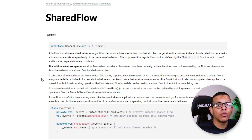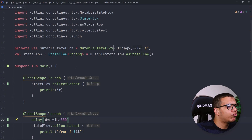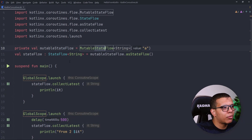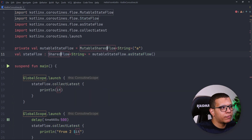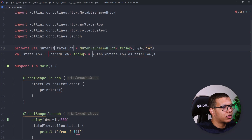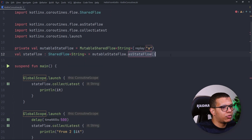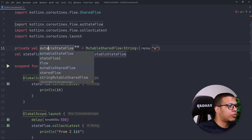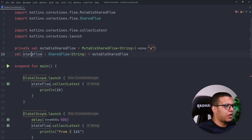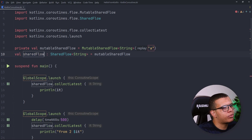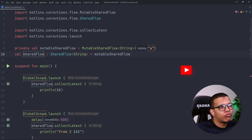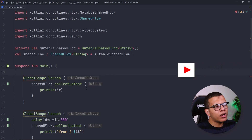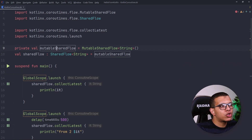As a hot flow, SharedFlow will be working and active whether someone is collecting from it or not. We can create basically the same thing — just rename MutableStateFlow to MutableSharedFlow. You can collect from it normally just as you would collect any flow. One difference: there is no initial value.